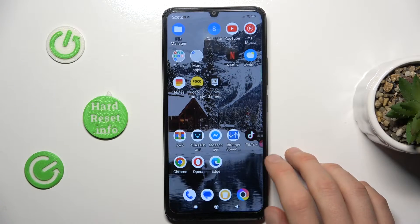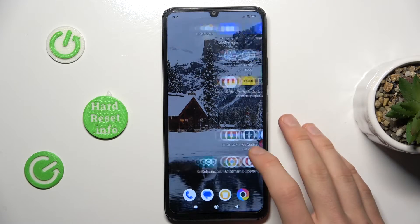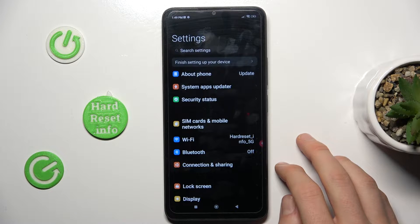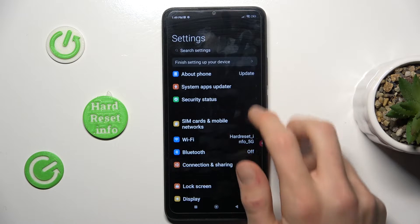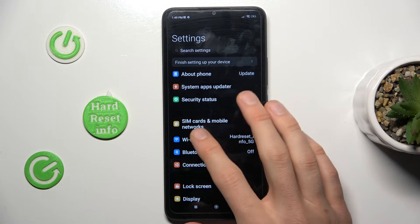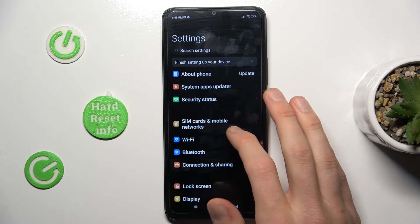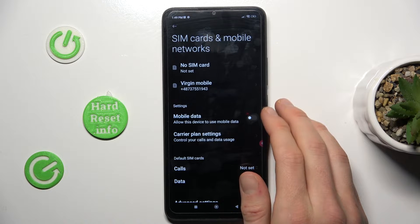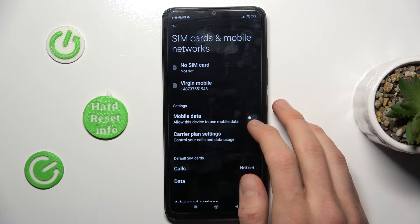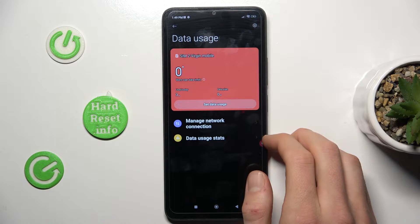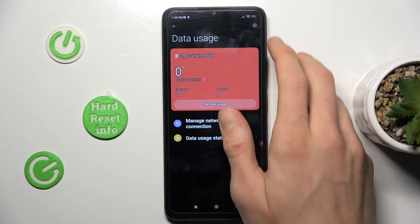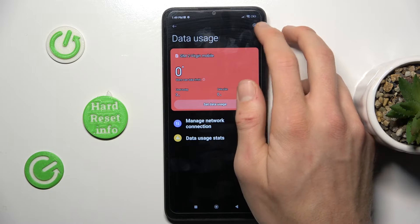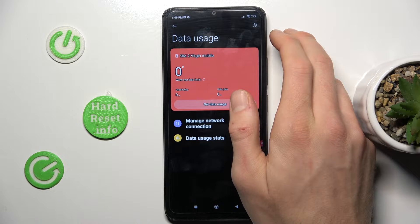To do that we need to open Settings on our Xiaomi, where we have the option SIM cards and mobile networks. In it we go to the carrier plan settings and click on the settings icon on the right side.